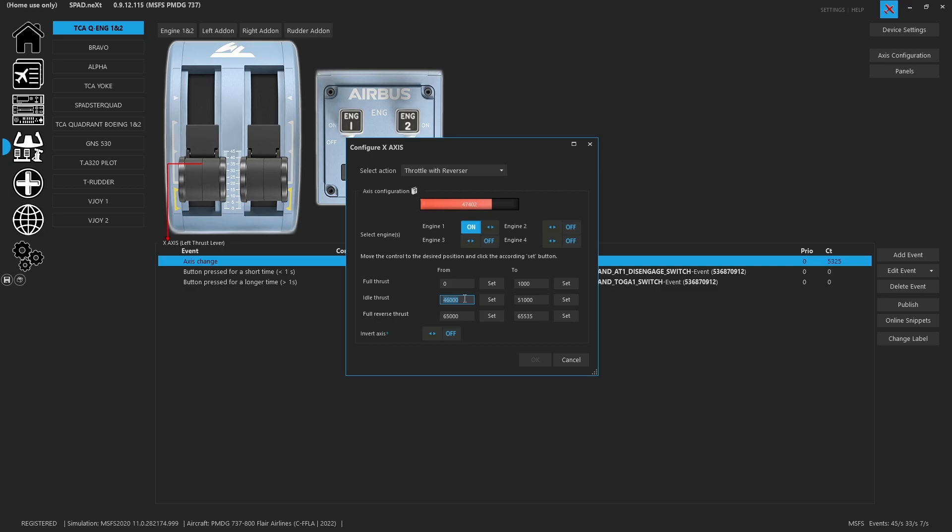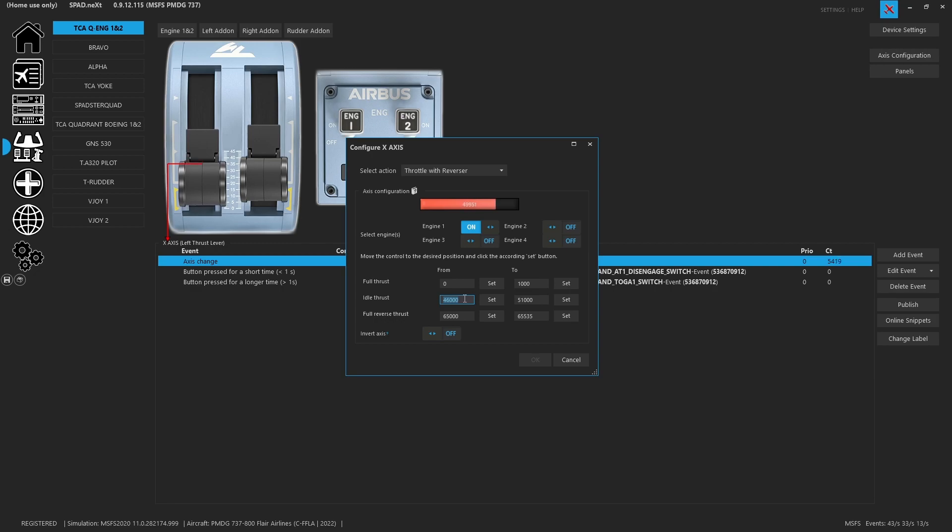So what we did was we moved it just slightly ahead and we saw that 4,600 is probably good, so we typed in 4,600. Then we lifted the flap lever and we pulled it back a little bit and we could see that as it starts to ride over the top, 51,000 was pretty good. So we put 46 to 51 is now our idle thrust zone.